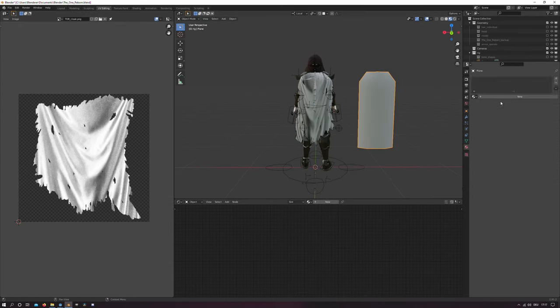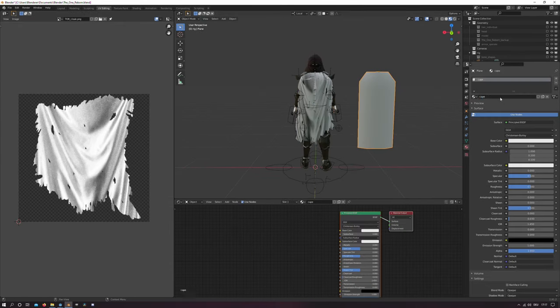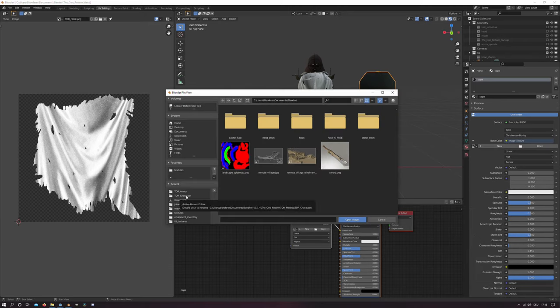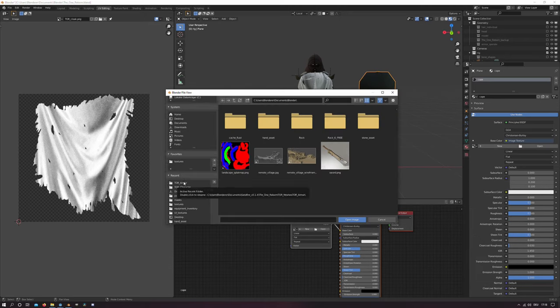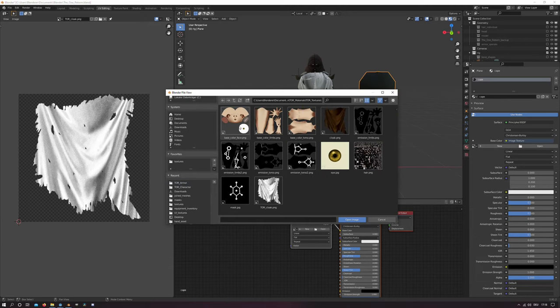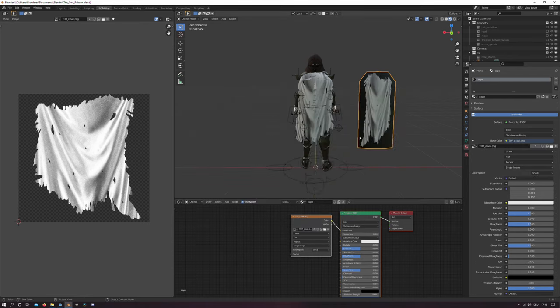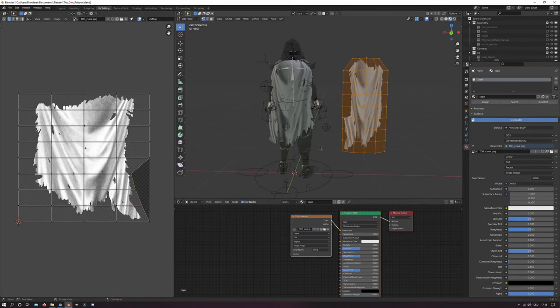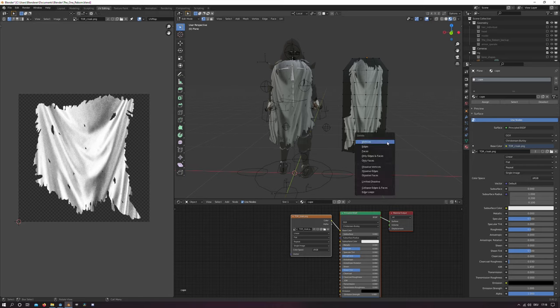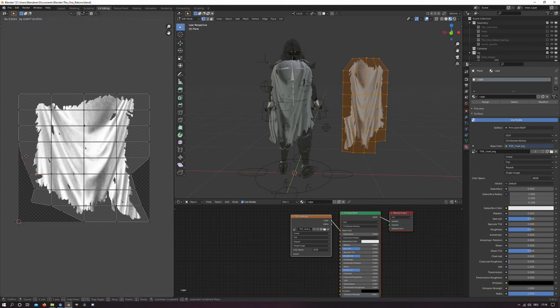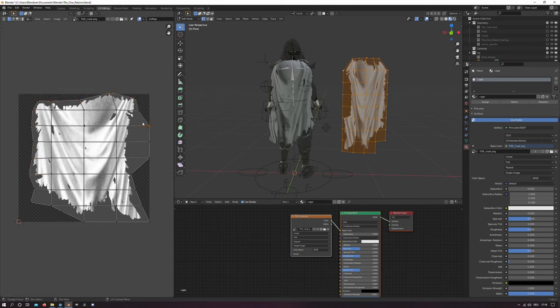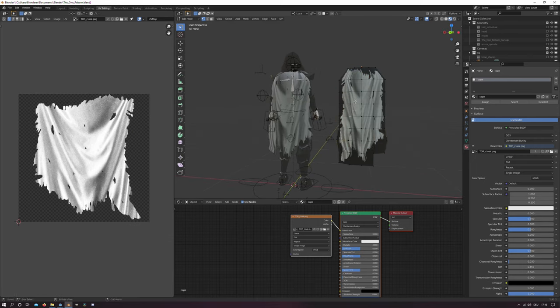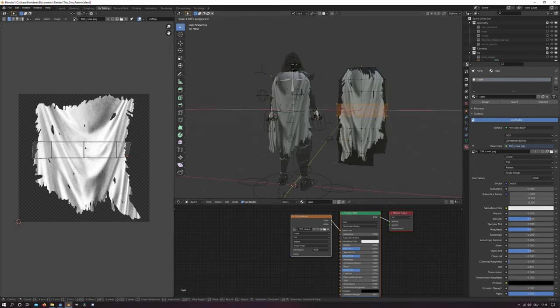And then we create a new material and we will load our image in there which you can find in the video description. And then I try to take the outer edges or vertices and I try to encircle the cloak-like texture to get a more convincing looking cloak in the end.